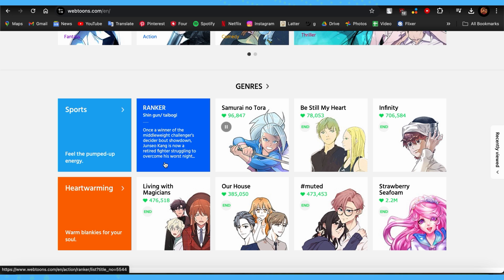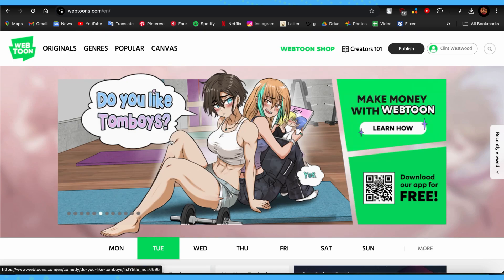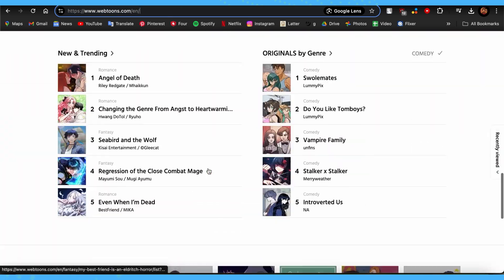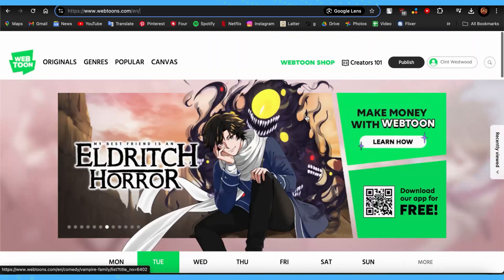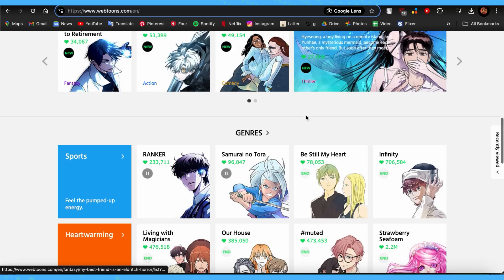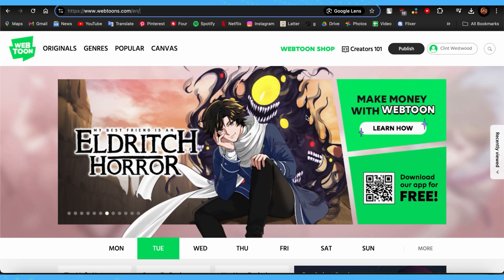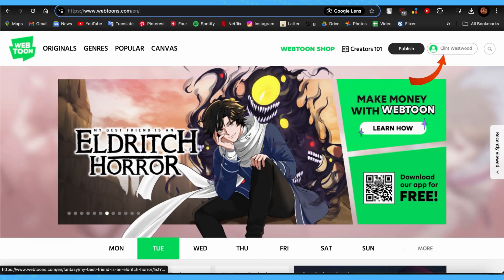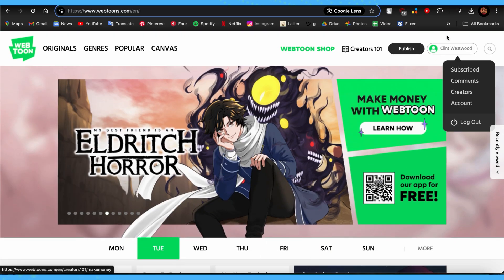Since we're using a PC, you just need to open any browser you have and go to the Webtoon website. Once you go there, you'll be taken to this page if you have already logged in. If you have not done so, you'll be taken to the login page — just go ahead and log in.